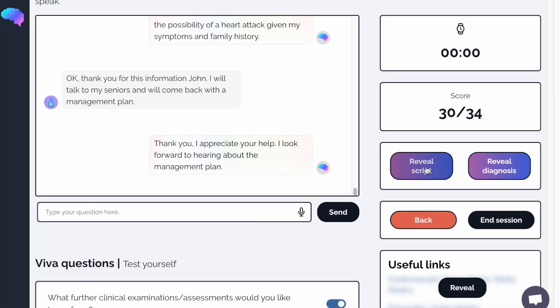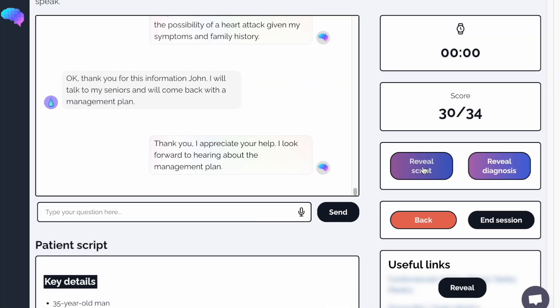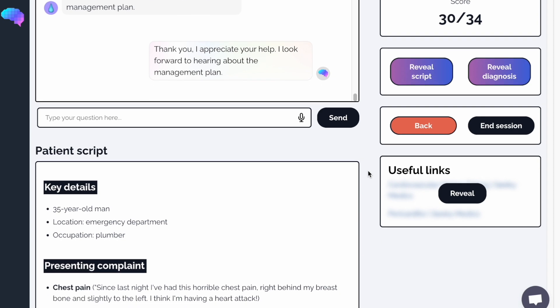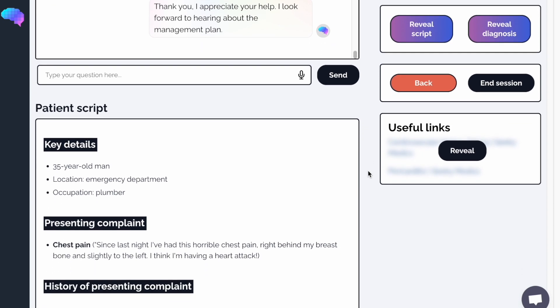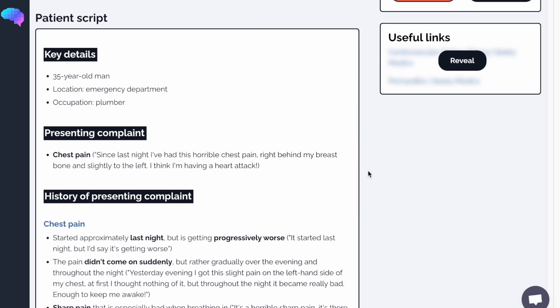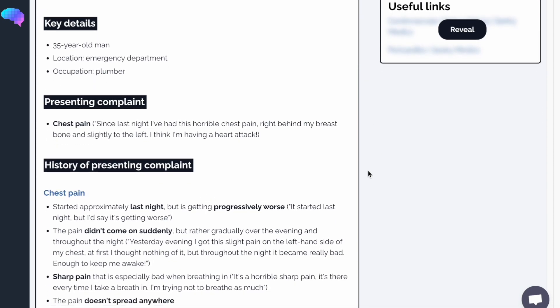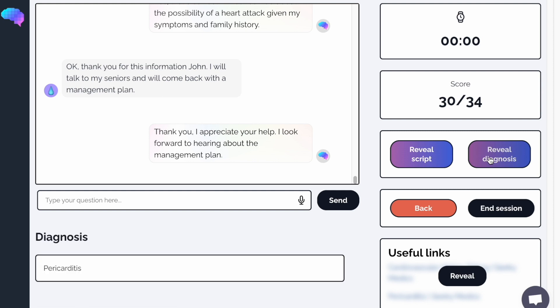For further details about the history, click Reveal Script. To check the diagnosis, click Reveal Diagnosis.